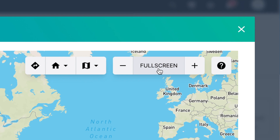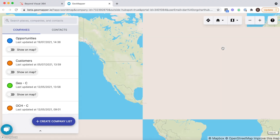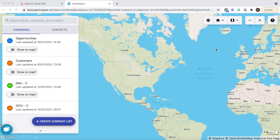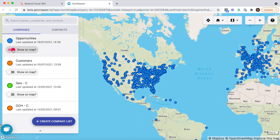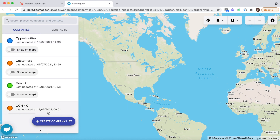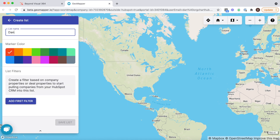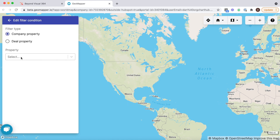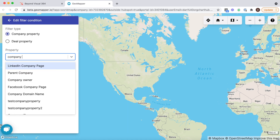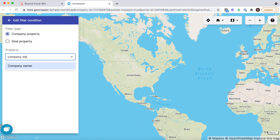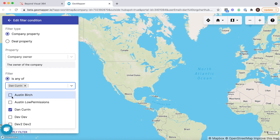Feel free to hit the full screen button for maximum visibility of the map. GeoMapper allows you to build any filters you want. In this case we've got opportunities and customers so that we can see them side by side. As GeoMapper is only built for HubSpot, you'll notice creating filters is exactly the same as creating filters inside of HubSpot.